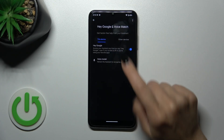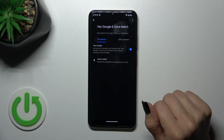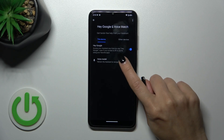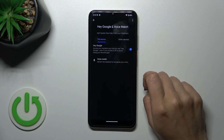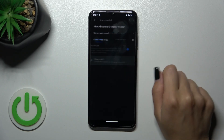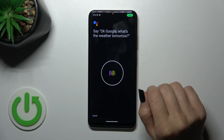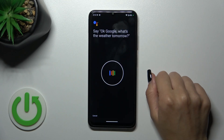Now tap Next, then Not Now. And now we can see that the Hey Google option is successfully enabled. If you want the assistant to recognize your voice, you should add your voice model. So tap to train your voice model.